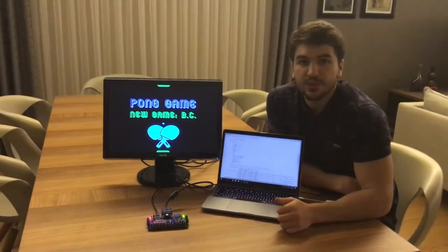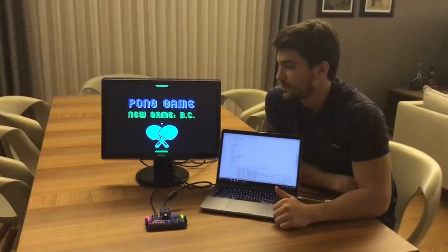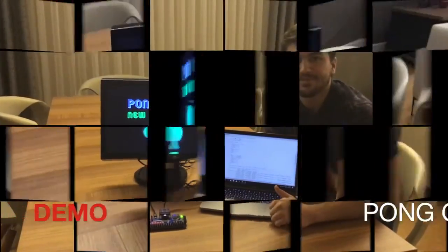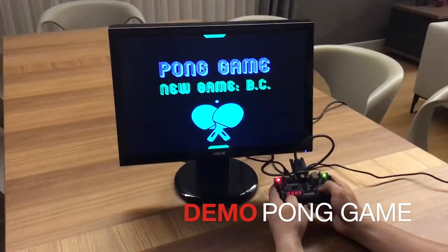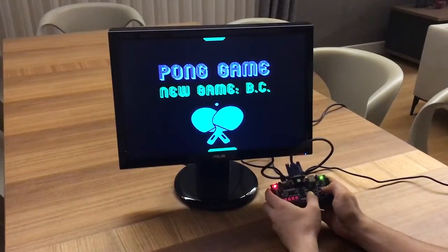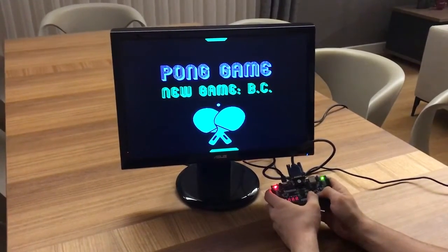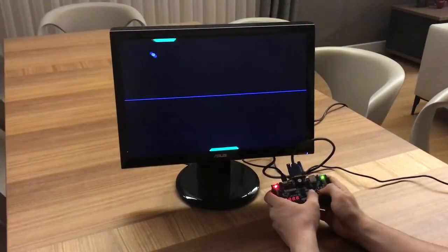That's it, so let's jump right into the demo. Let's set the difficulty to easy mode and try to win against the computer. Let's start the game using the center button.